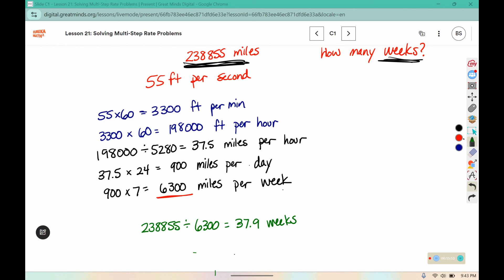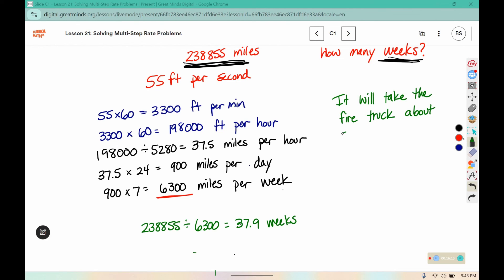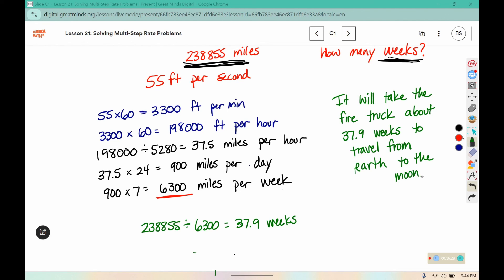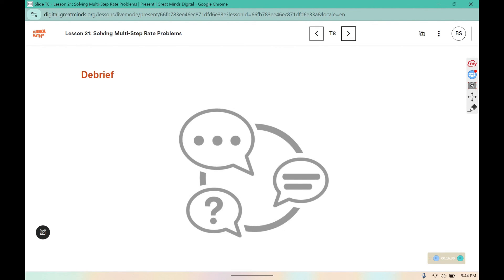So we read it, figured out what we knew, solved it, and now we need to summarize. Thank you, guys. Make sure that your workbook is filled in. If you'd like to do more than one mode of transportation, you can try another one on your own, and make sure your warm-ups are complete.